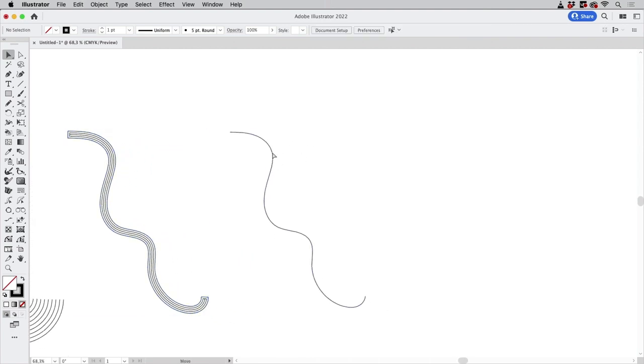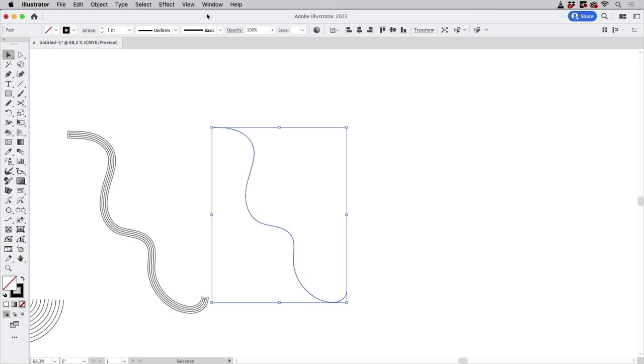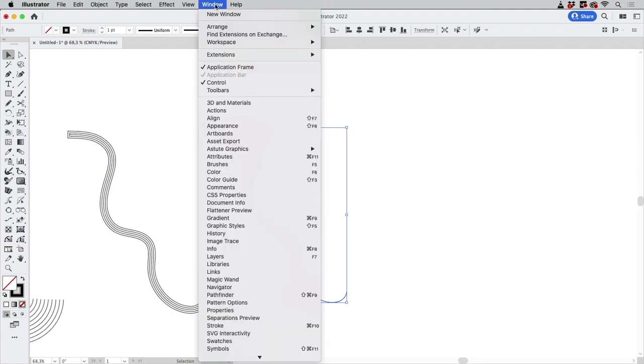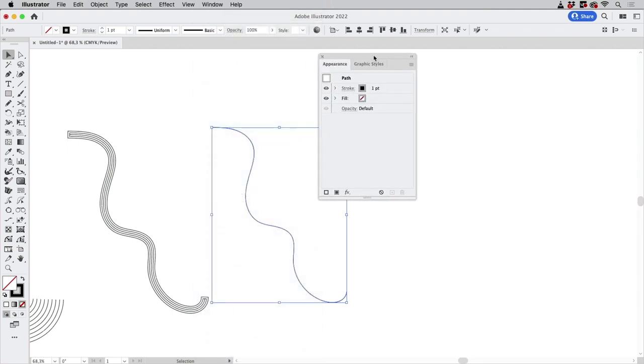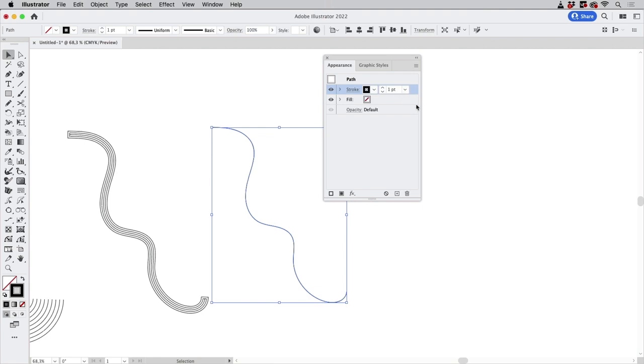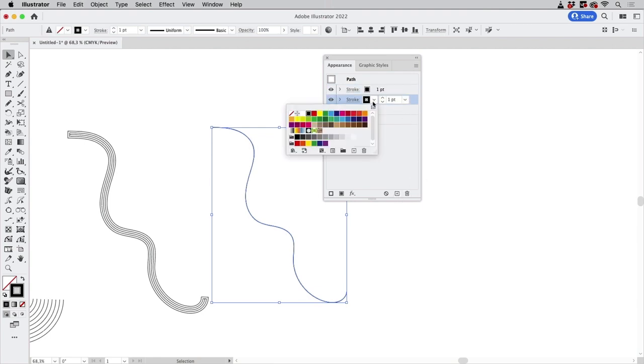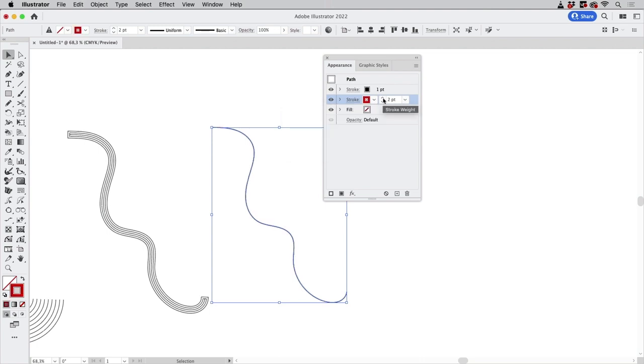The next method would be kind of the same but you could use Window > Appearance and then apply a set of strokes. So let's make another stroke and I'm going to make this one thicker and another color like so.